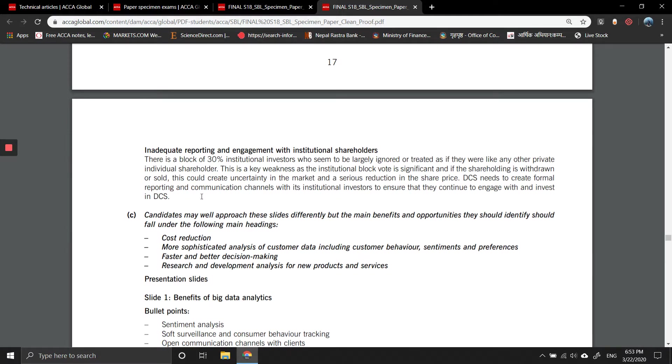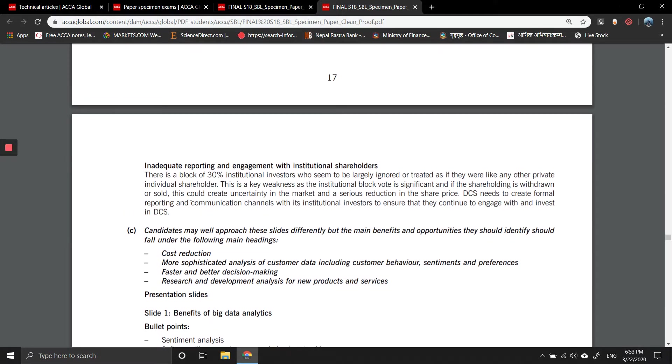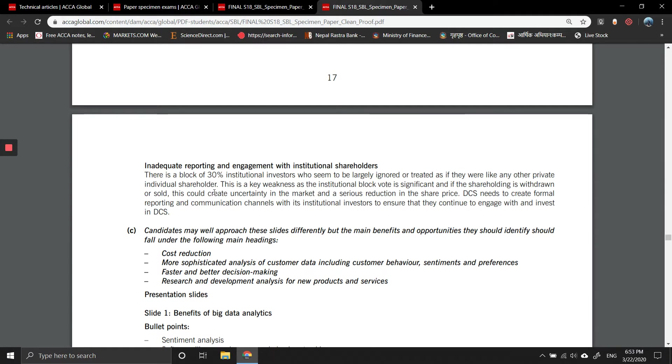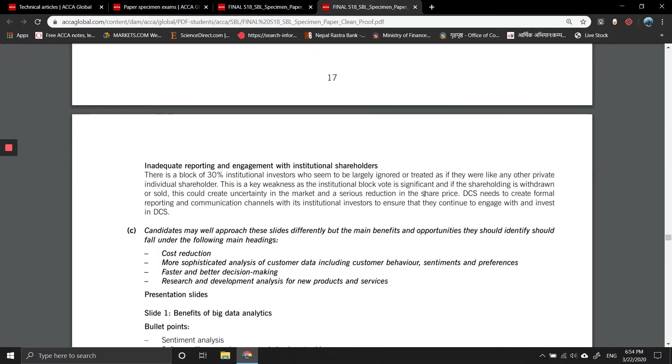There is inadequate reporting and engagement with institutional shareholders. There is a block of 30 percent institutional shareholders who seem to be largely ignored or treated as if they were like other private individual shareholders. This is a key weakness, as the institutional block vote is significant. If the shareholding is withdrawn or sold, this could create uncertainty in the market and a serious reduction in share price. DCS needs to create formal reporting and communication channels with its institutional investors.